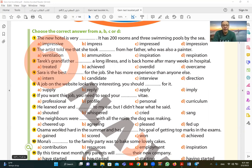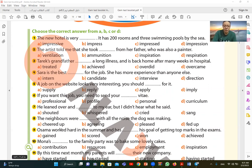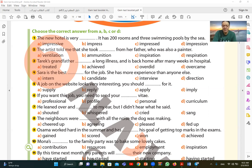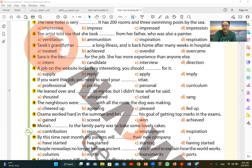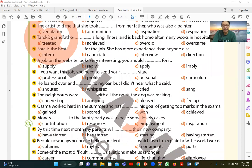Number nine. Osama worked hard in the summer and has his goal of getting top marks in the exams. Osama worked hard throughout the summer and I want to say achieved his goal of achieving high grades in the exams. So has achieved. D has achieved his goal, meaning he achieved his goal. Has achieved, present perfect tense. Has followed by the third form which is achieved.